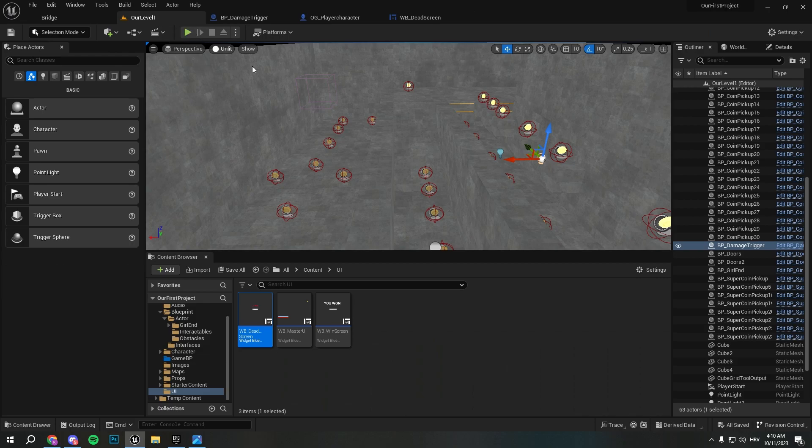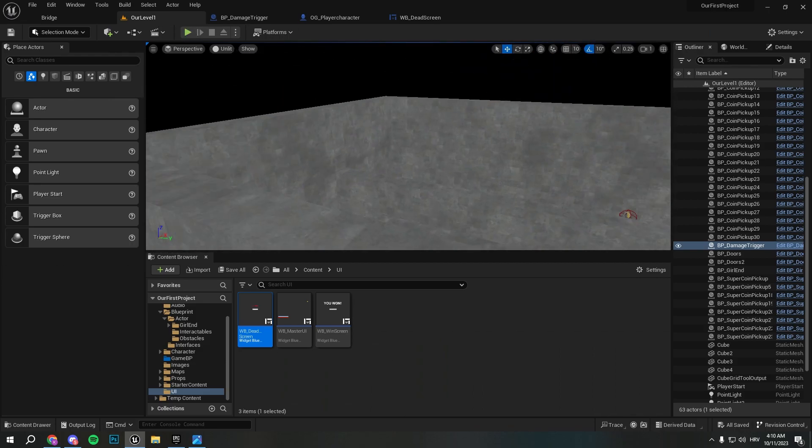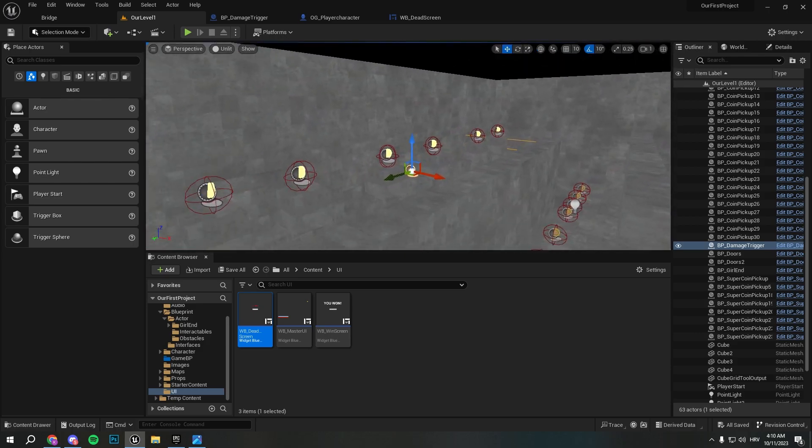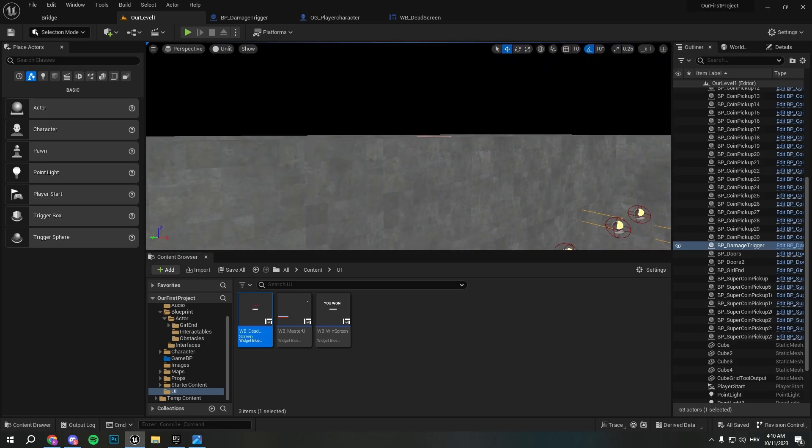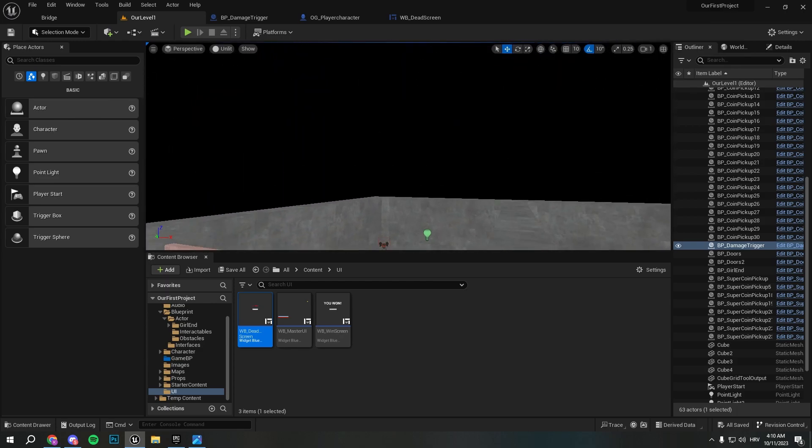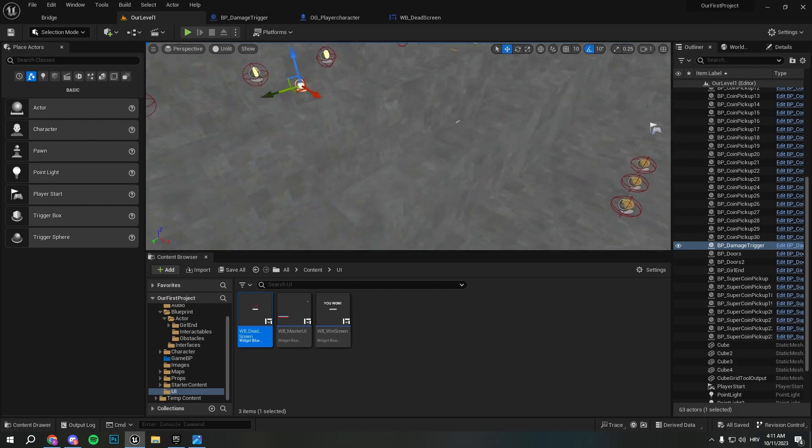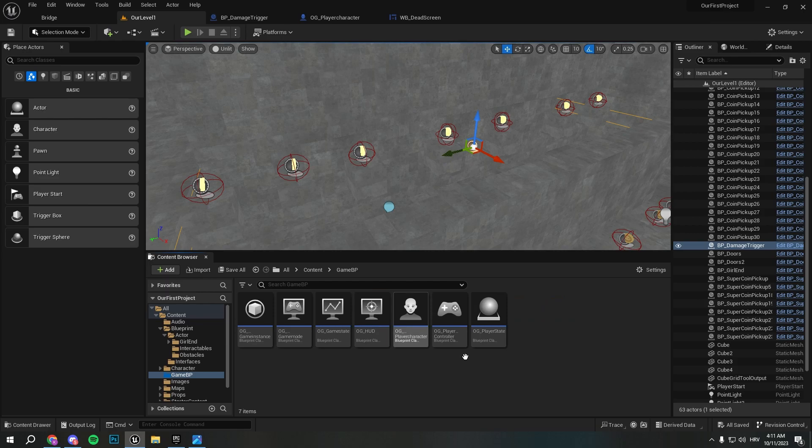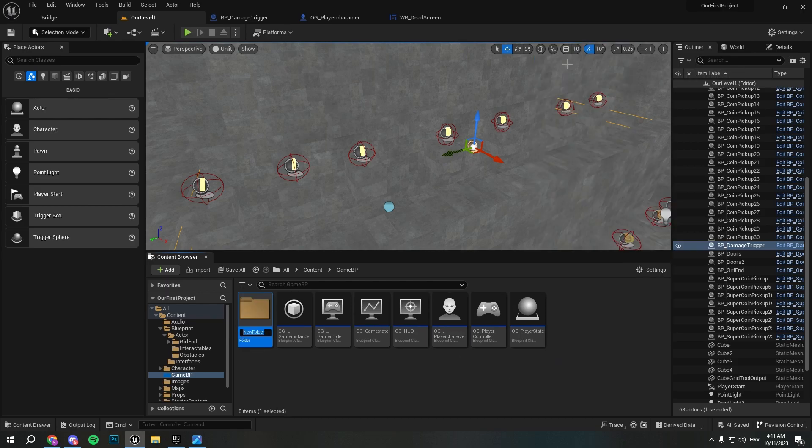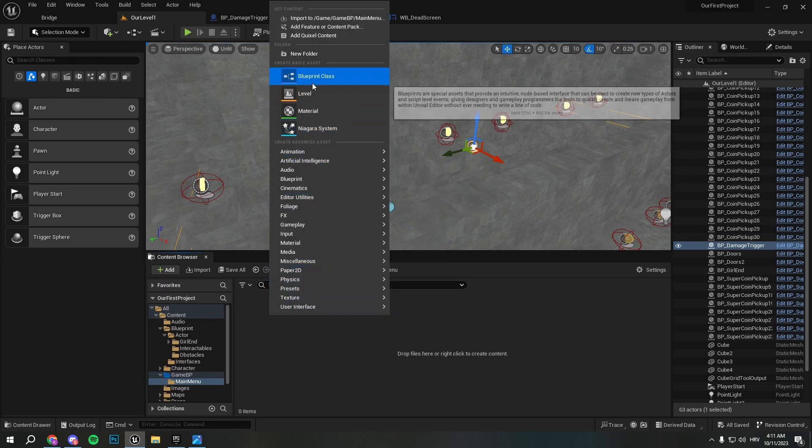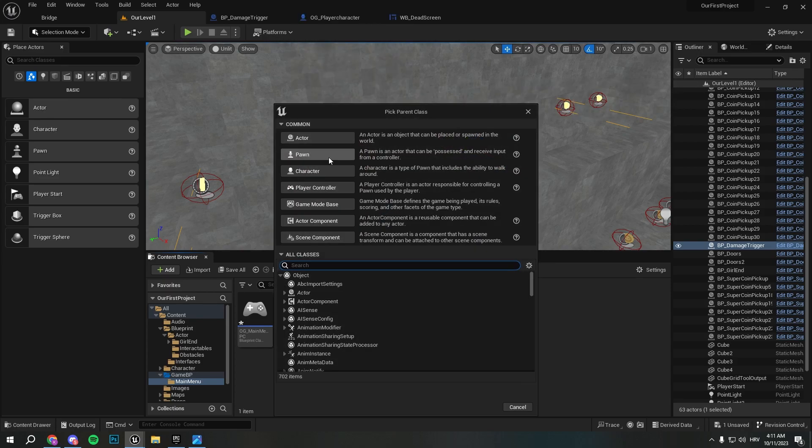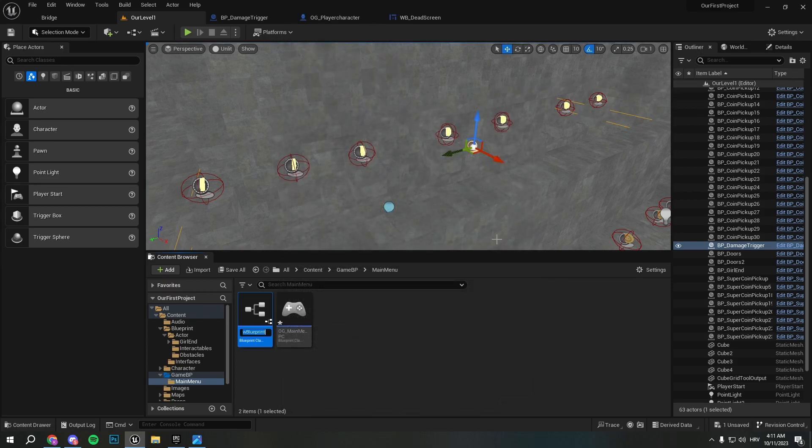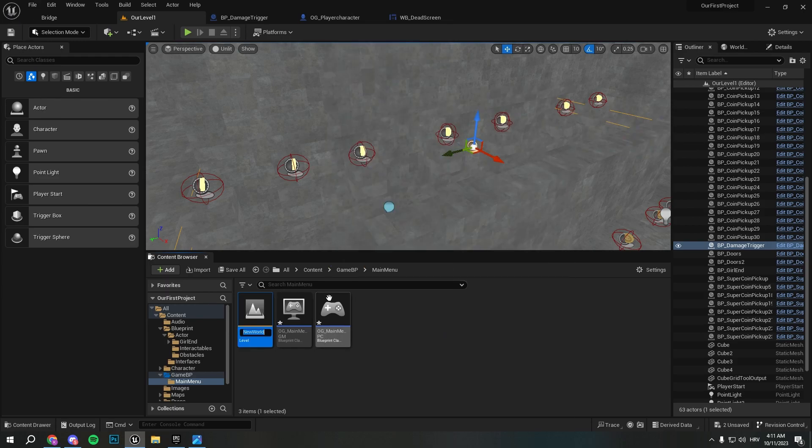Okay so now for our game to be done we need to implement a simple main menu, which we're gonna do in a second. Let me see if I'm happy with our level. Yep I think that's gonna be fine. We can end the game, that's perfect. Okay so let's go ahead and create our main menu. Create new folder, go to the blueprint class player controller, call it OG_MainMenu_PC. And here we're gonna create a new game mode base, OG_MainMenu_GM. And we're gonna also create new level, it's gonna be called MainMenuLevel.